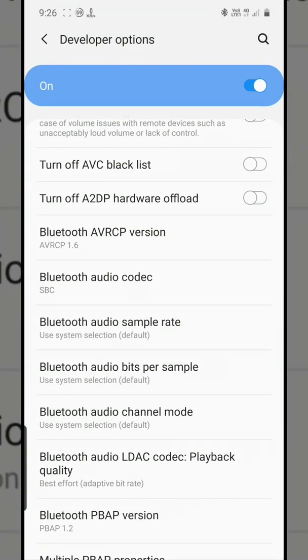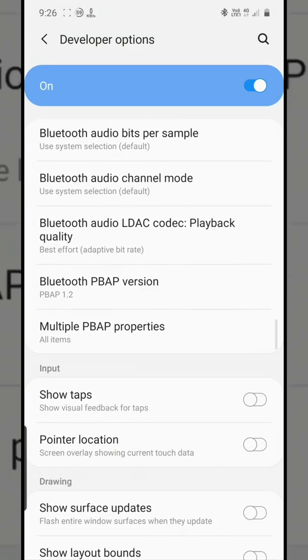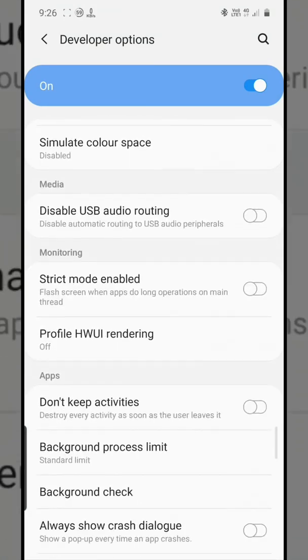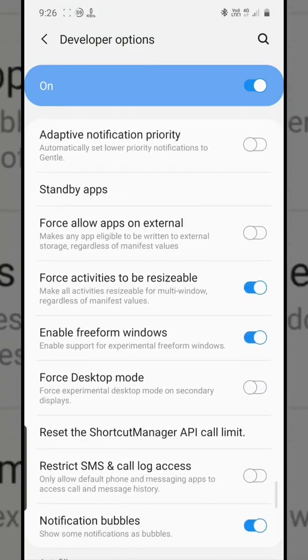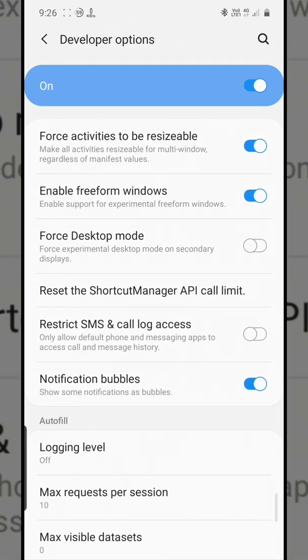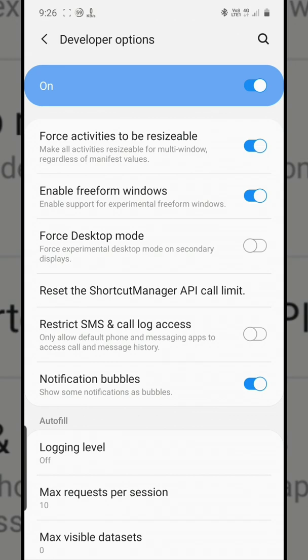The best thing is notification bubbles. This feature was brought into Android 10 and was exclusively given to the Pixels. Right now when you enable this feature, I'll just show you what it does.